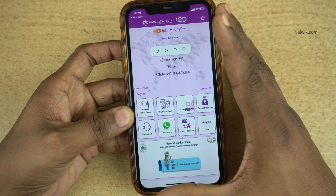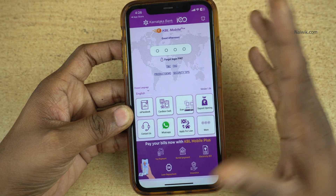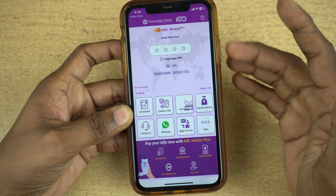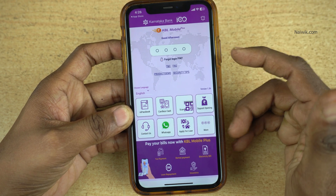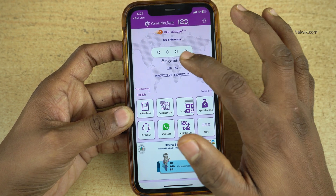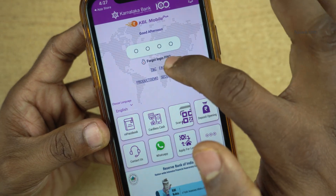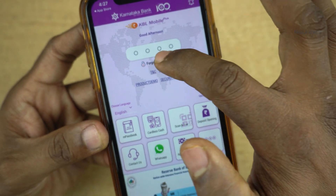Open the Karnataka Bank Mobile App. Once you open the Karnataka Bank Mobile Plus App, the user interface will look like this. To reset the MPIN, you need to click on this option: Forgot Login PIN.